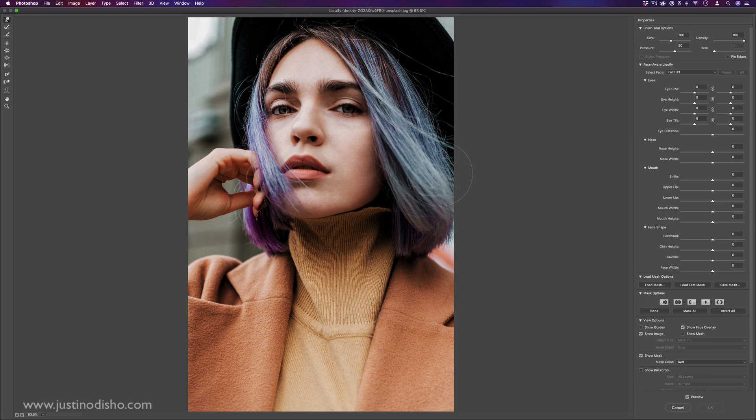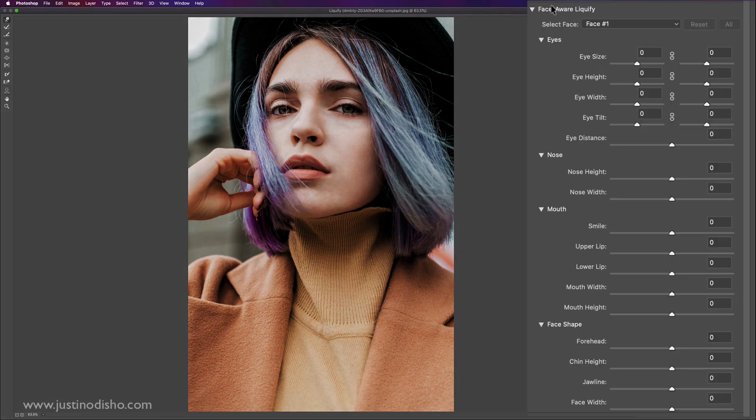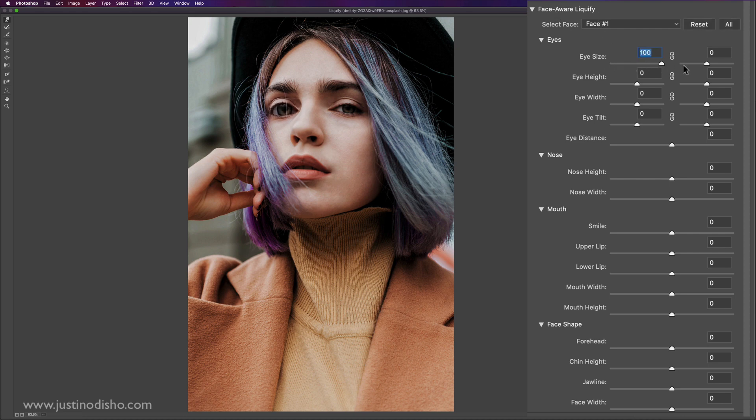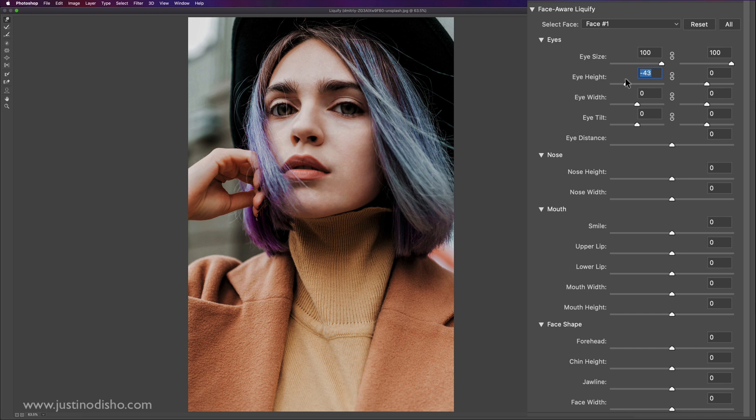But some other cool things about Liquify are the new face aware tools and properties, such as automatically being able to detect eye size. You can see here, I'm not even doing anything. It just kind of knows where the right and left eye are. I can change the height and width of things.